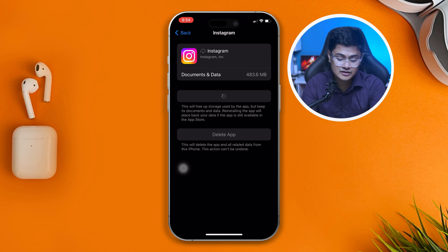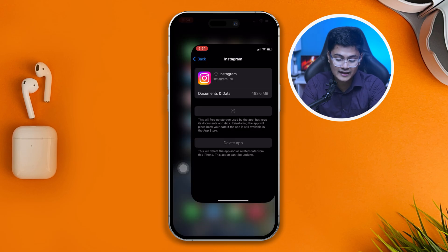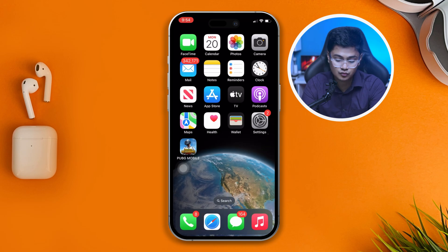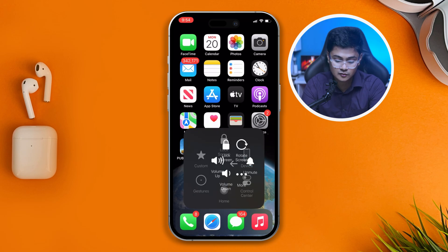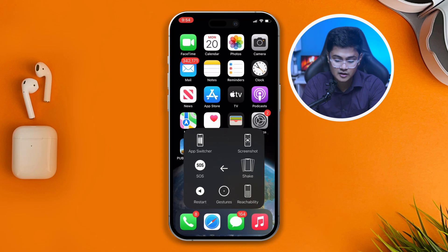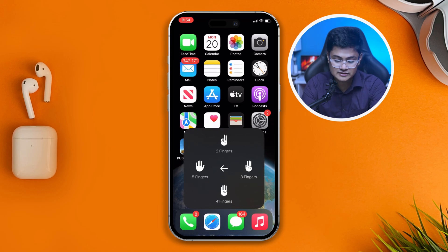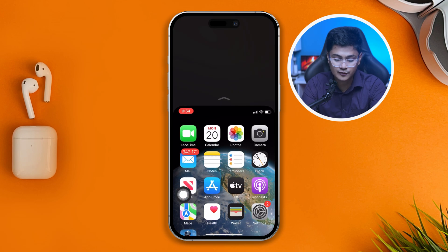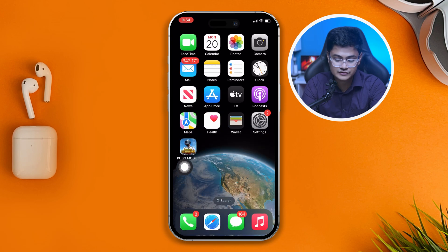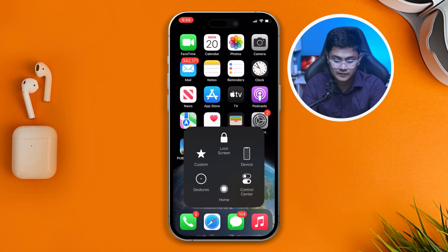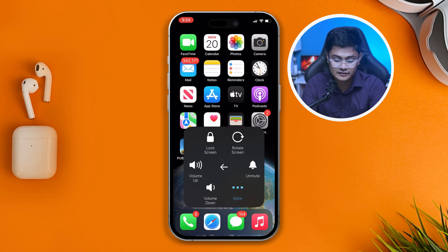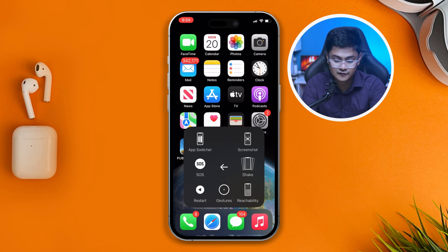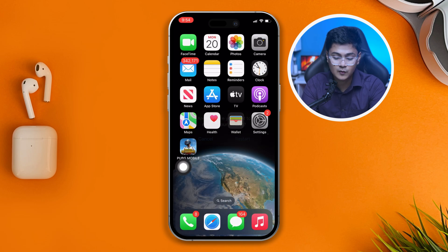Go ahead and simply restart your iPhone to avoid this problem and solve it for good. You can come over here, tap Restart, and then tap Restart again. Then go ahead and check whether your problem is resolved.